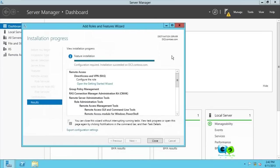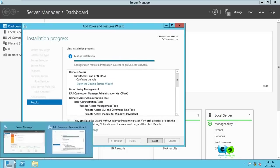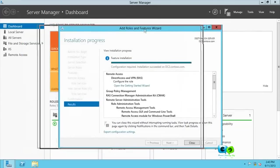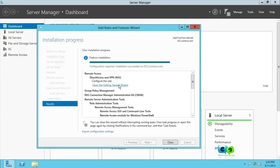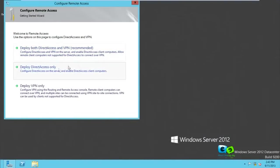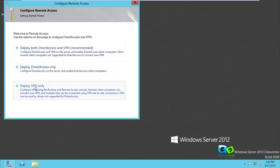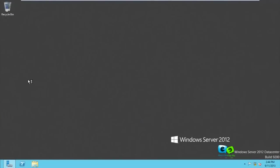After installation is done, we need to configure it by opening the Getting Started wizard. When you click on that it should give you another dialog box. It's already running so it should pop up - minimize to find it. We have options for Direct Access and VPN, but we just want VPN, so click on 'Deploy VPN only'.